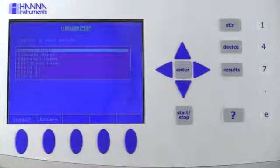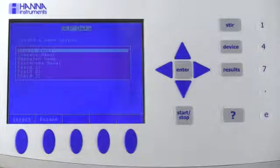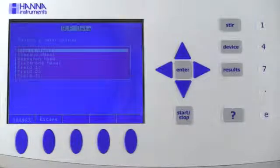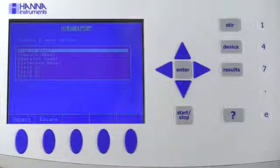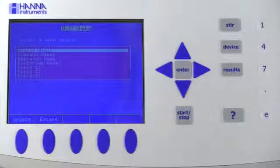In the GLP data menu, you can enter the sample, company, operator, and electrode names, as well as three custom entries of your choice.